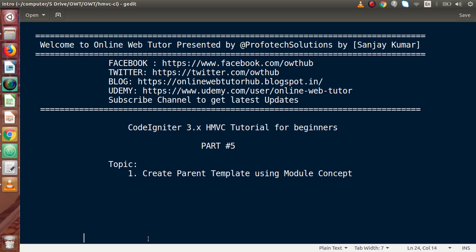Inside this video session, we are going to create a parent template using our module-wise concept. In our last videos, we had seen how we can load one module to another module. Using the same concept, we are going to make a parent template. It means we are going to make a template controller so that if we want to render any view file for any of the rest modules, we can just use the template method to render our view file. The template view file will be our parent template.